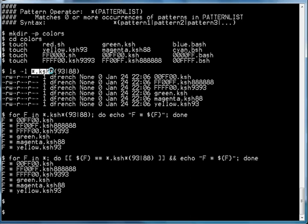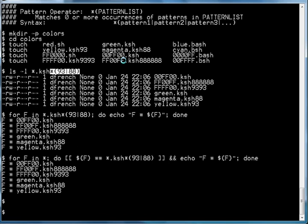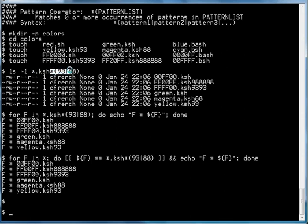If we wanted to have all of the files that were .ksh and .ksh93 and .ksh88, then we could use this pattern operator to also match those file names. In this example, what we're saying is give us all the files that end in .ksh followed by zero or more occurrences of 93 or 88.